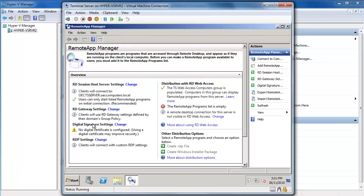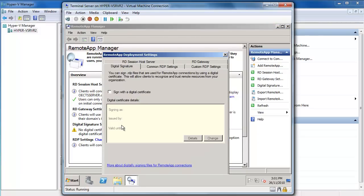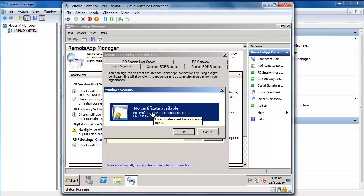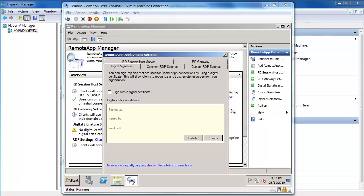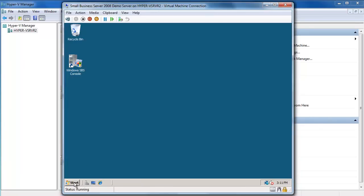The next step is to change my digital signature settings. I'll say Change and I want to sign with the digital certificate, but it's saying there are no certificates available that meet the criteria for signing. So I'm going to need to export my digital certificate from my Small Business Server and import it onto my terminal server. I'll move across to the Small Business Server and export the certificate from IIS.